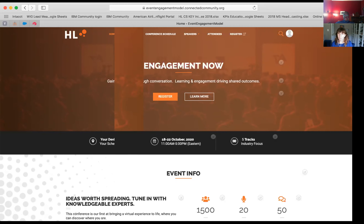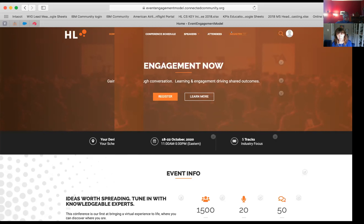Can an attendee register for the entire meeting through somebody's AMS versus individual live sessions? Absolutely. There's a register button on here, and that can link off to whatever registration system you already have in place. We would actually recommend that you use your AMS, Cvent, whatever event registration system you're using. And you can use that to control access to this site.